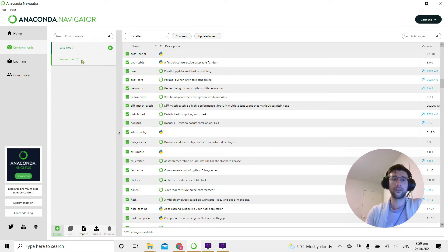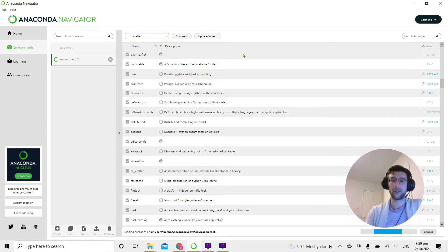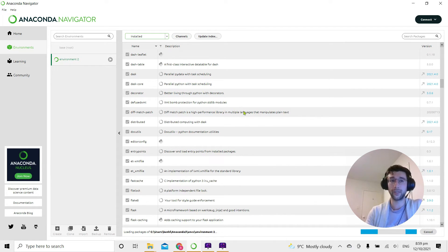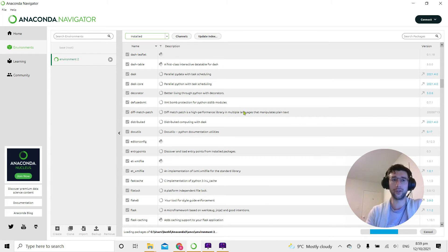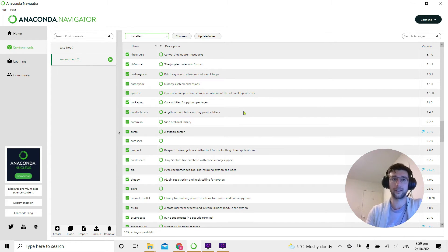So I can change to environment 2 by clicking here, and what's going to happen is all the packages that are inside the base environment are going to change, so you can see all the ones inside environment 2 just like that.